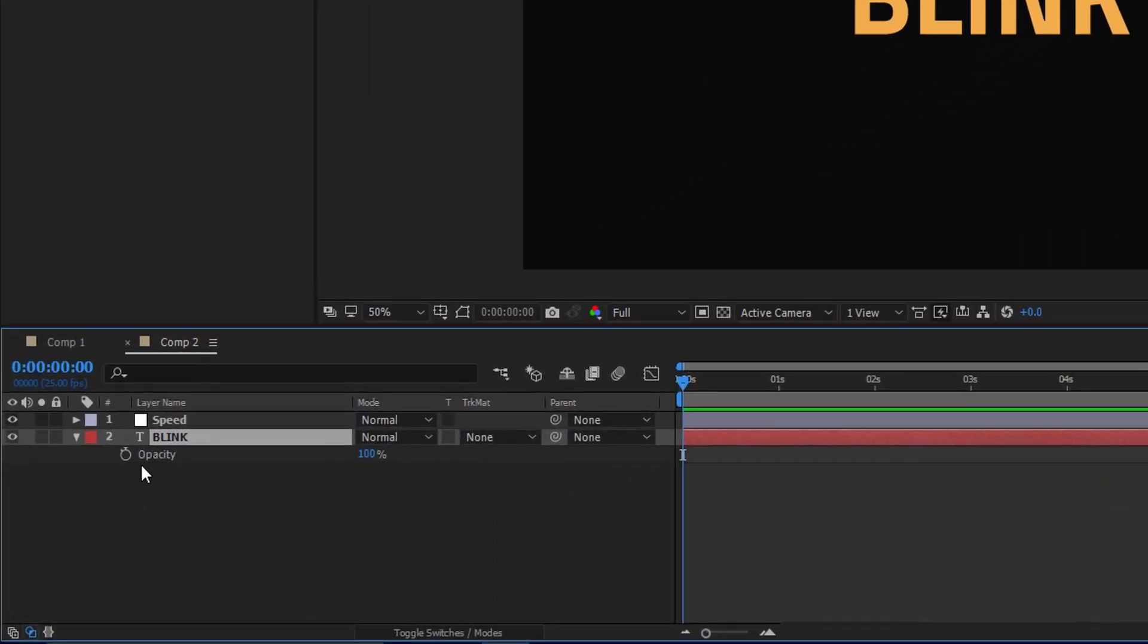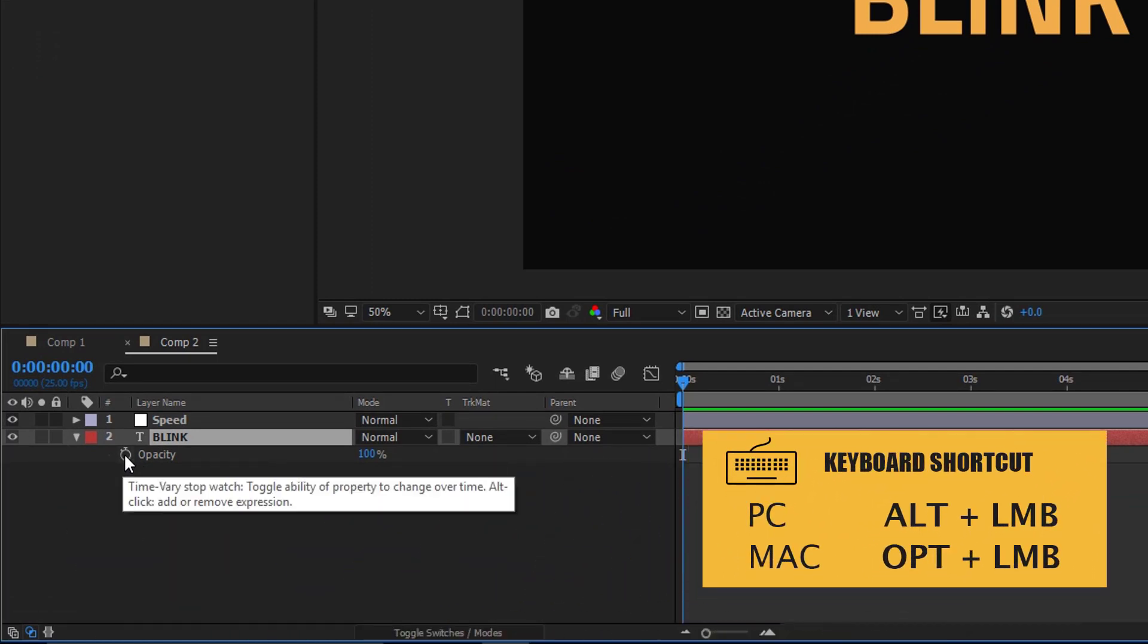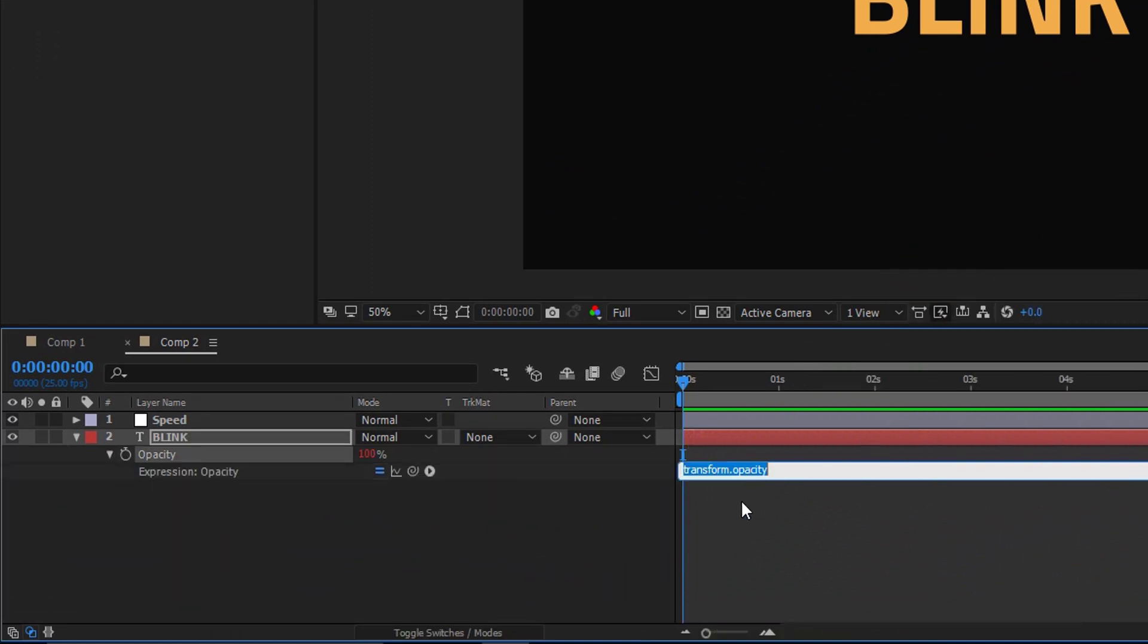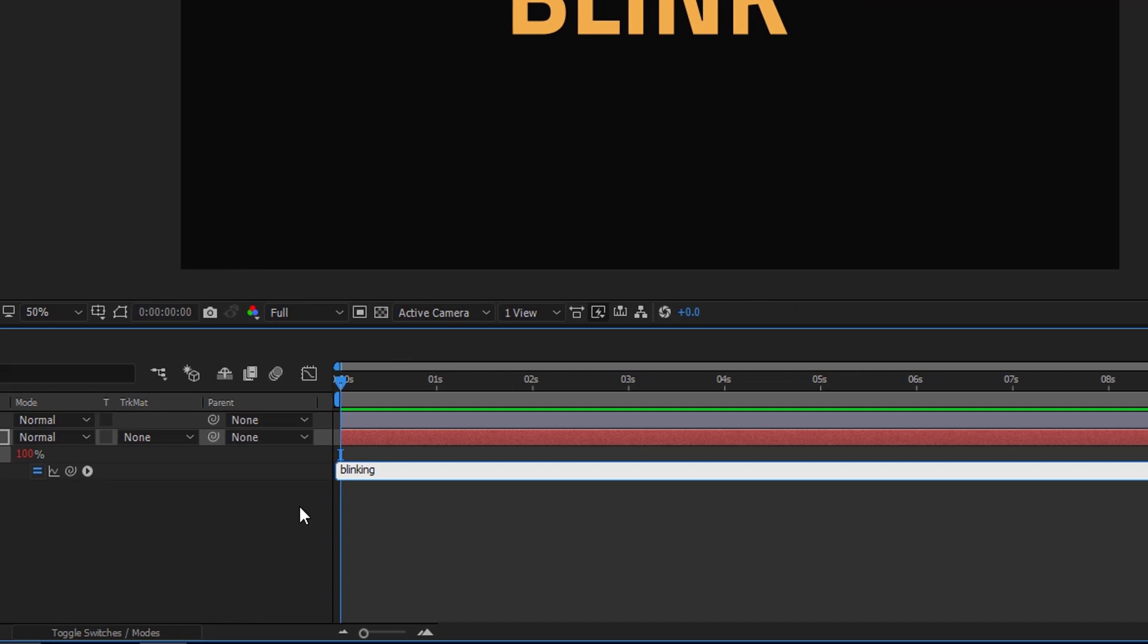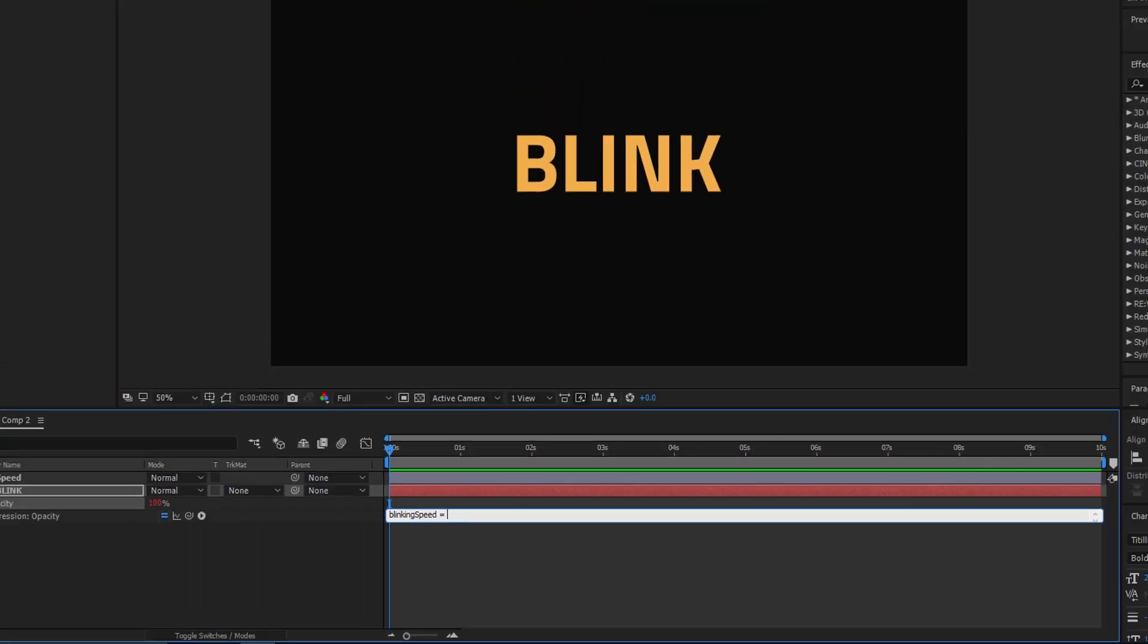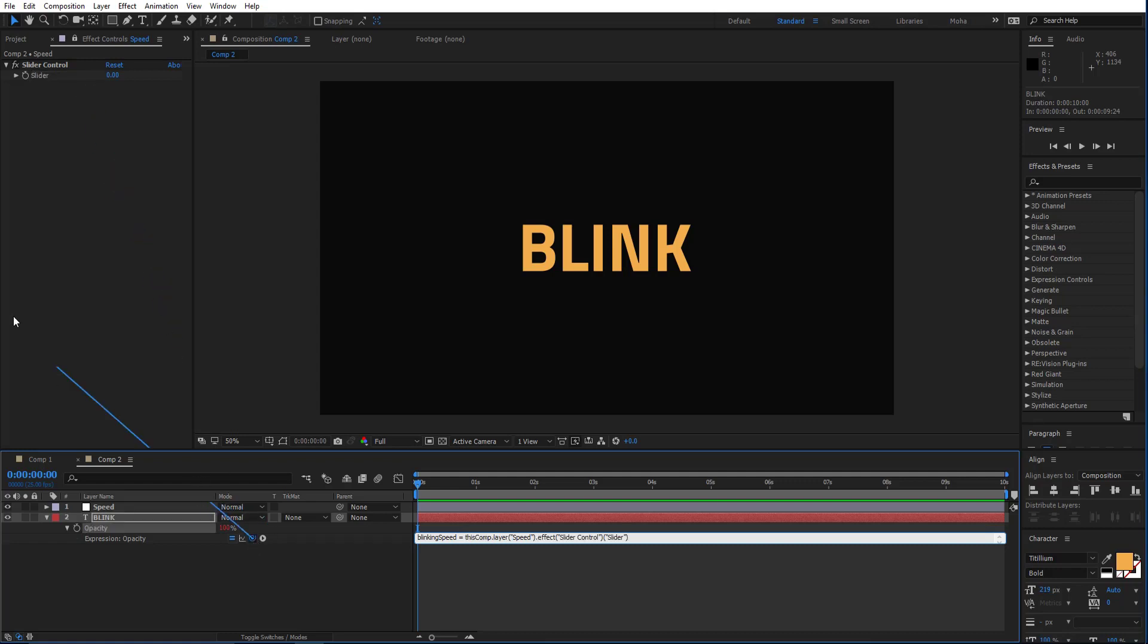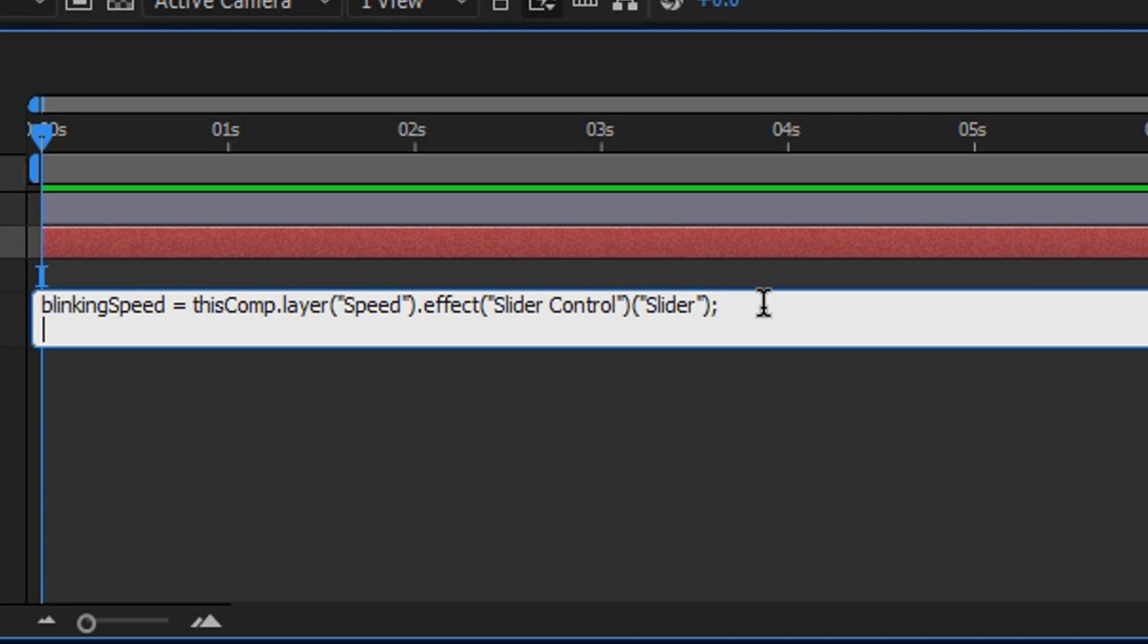With alt key pressed, click on the stopwatch and then let's write blinking speed as a variable equal to the slider. You have to click on this and pick the slider, but just one time, then enter.